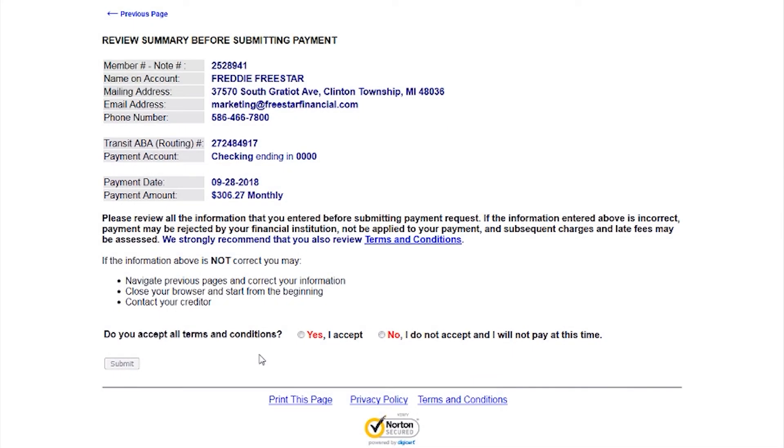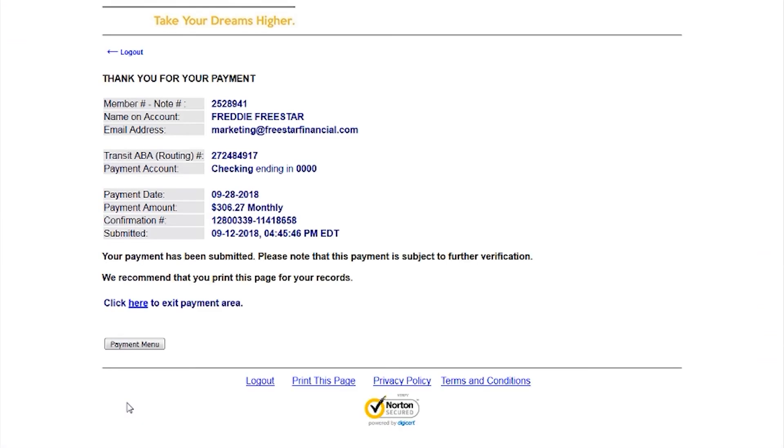Click Continue. The following screen will show you a summary of your payment information. Review it to make sure that all of the information is correct, review and accept the terms and conditions, then click Submit. Your payment will be submitted and a confirmation page will be sent for you to print out as your receipt.